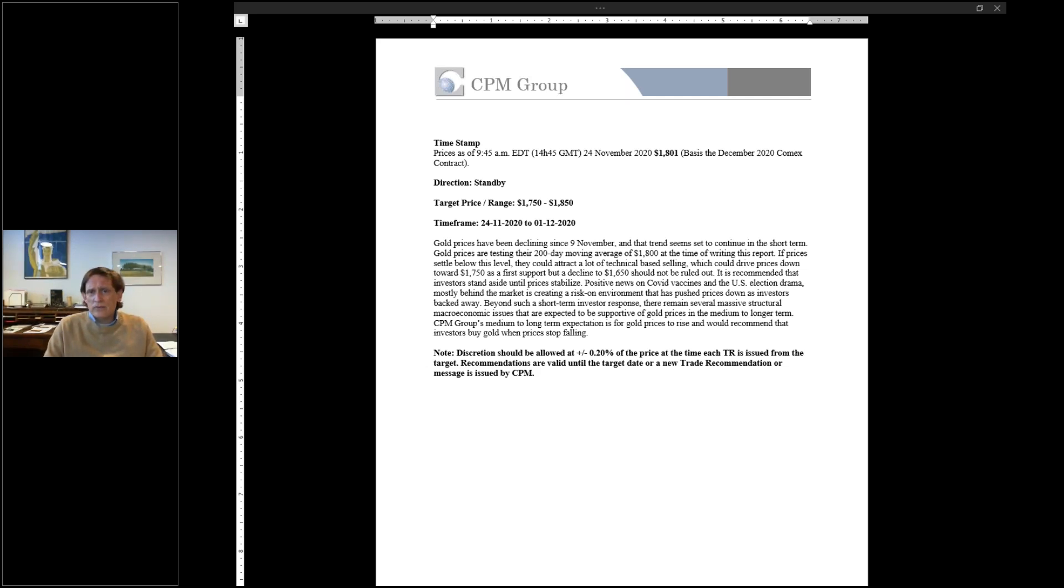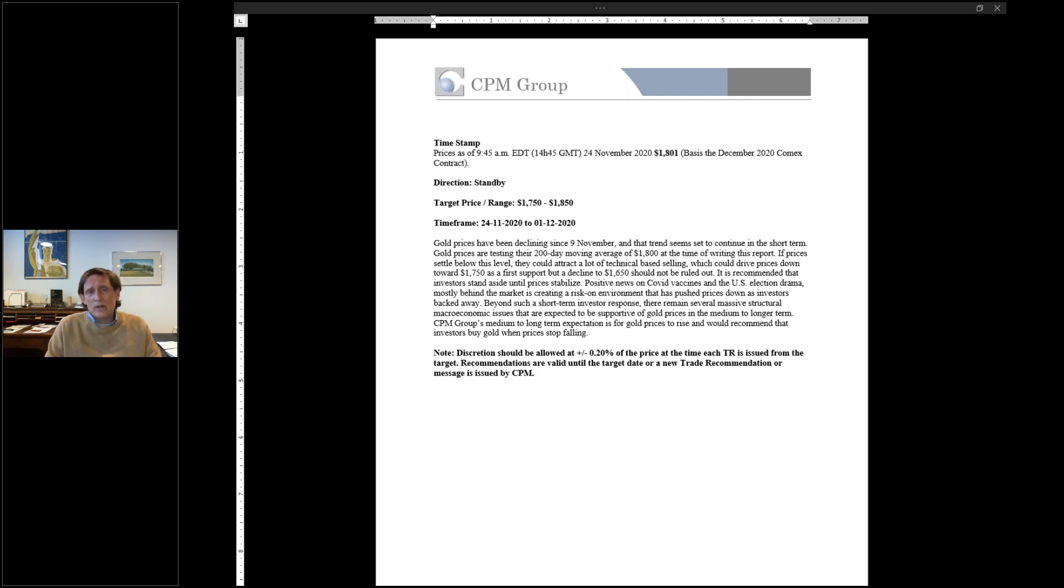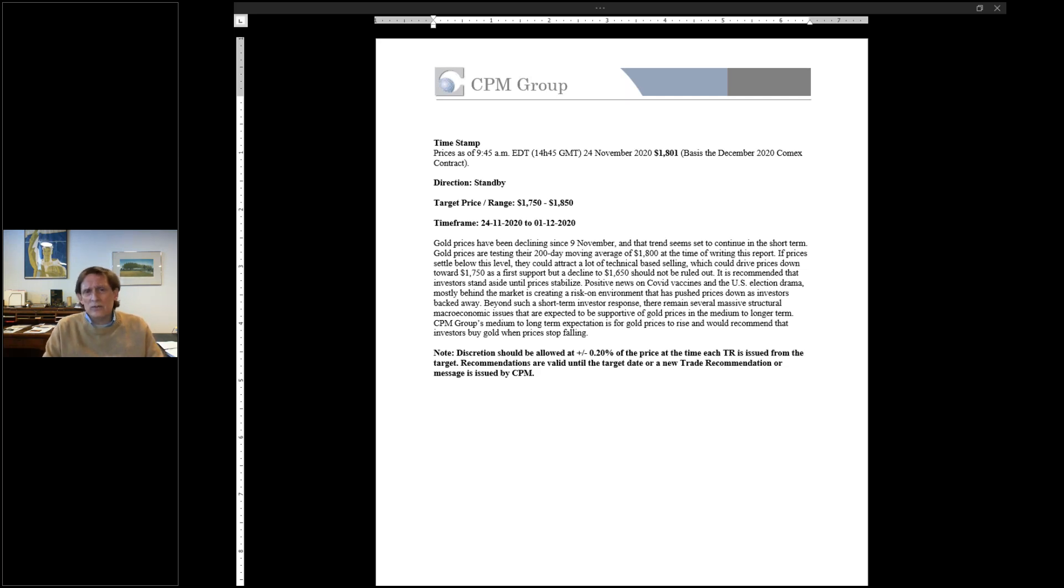The gold price was $1,850 not long ago, $1,900 not that long ago, a couple weeks ago. We had thought that it was vulnerable to a spike down. We said that $1,750 was the first stop. There's also technical resistance at $1,700, $1,680, all the way down to $1,650.